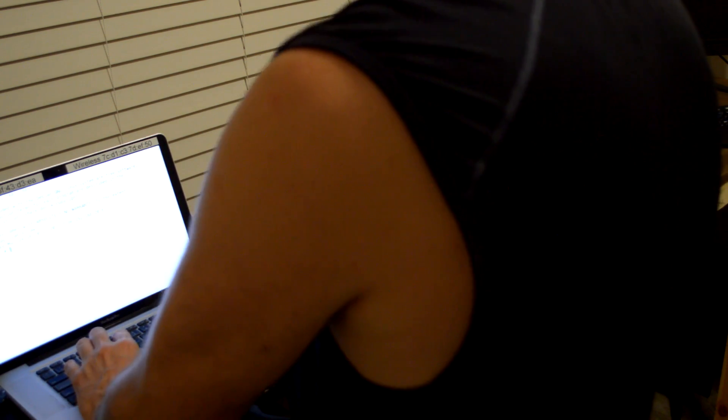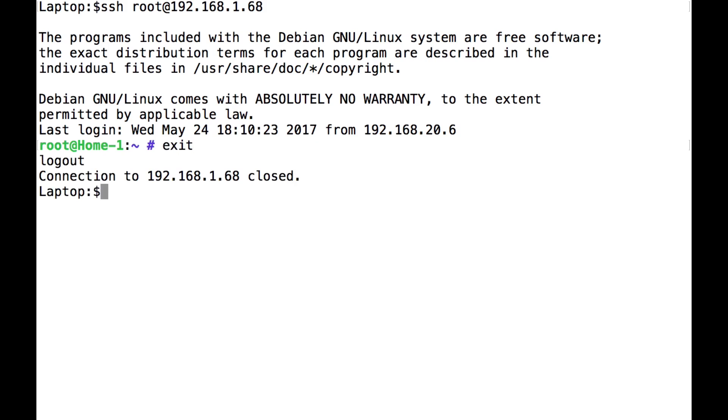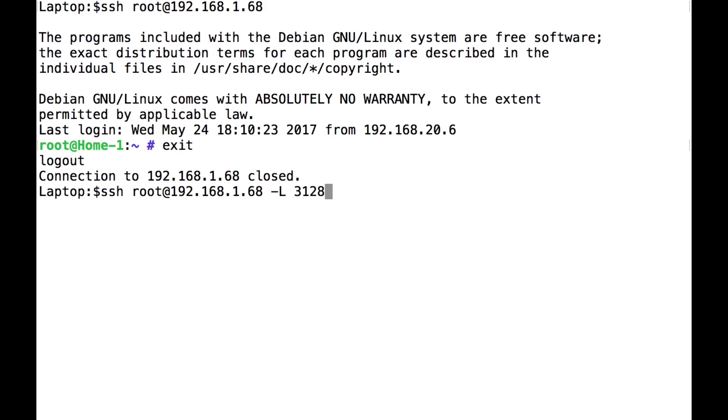but that's nothing special. That's just an SSH session. But if we get out of that, if I do that again, but this time, tell it to listen locally on this laptop on port, let's say, 3128,